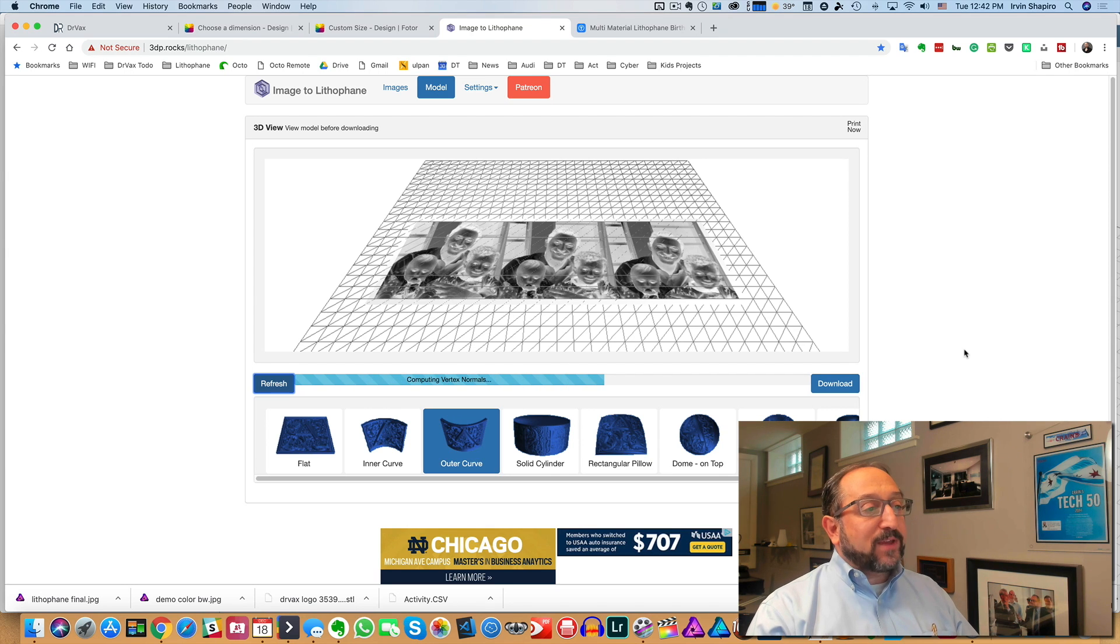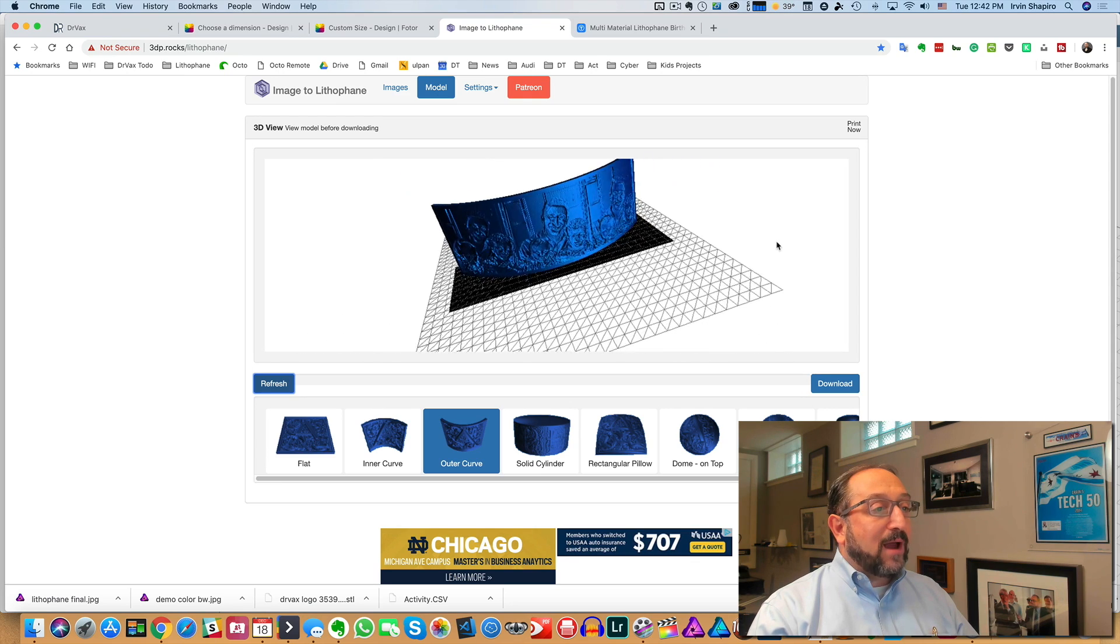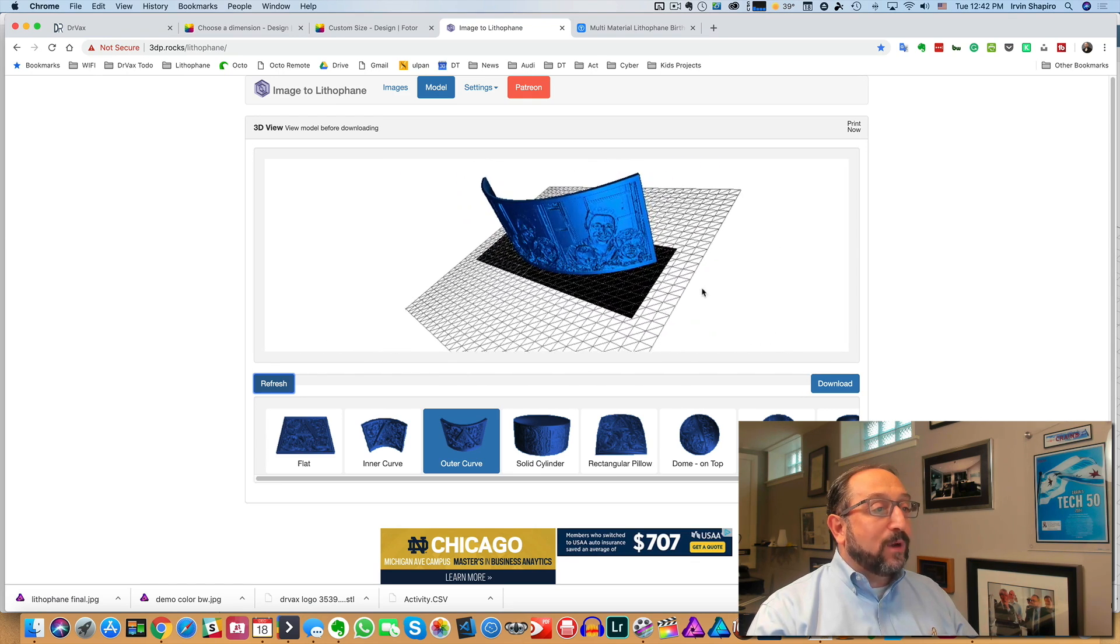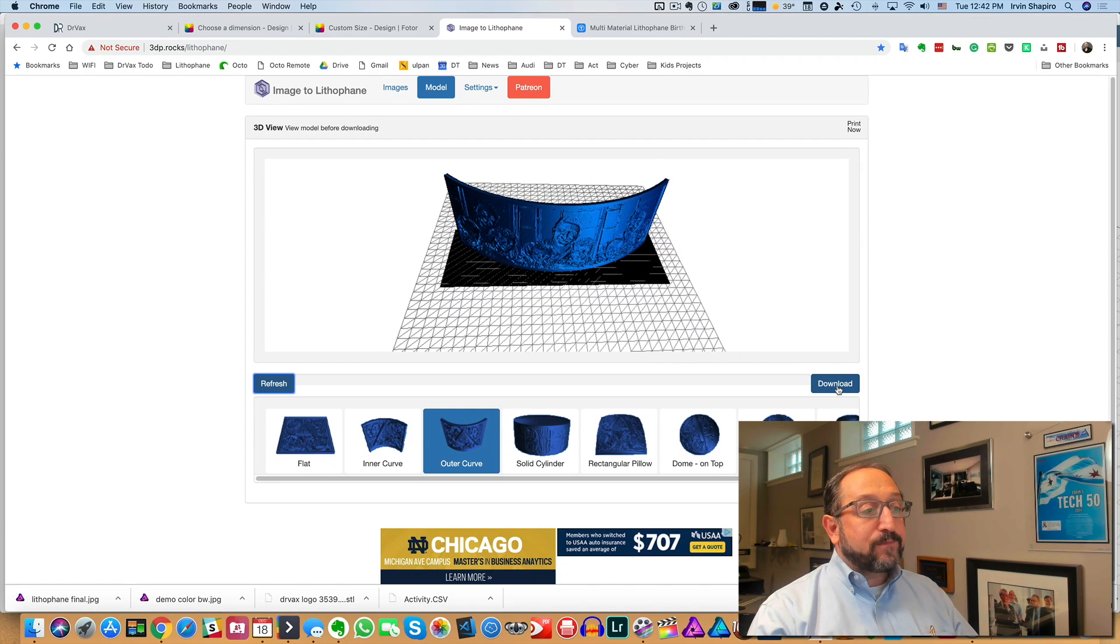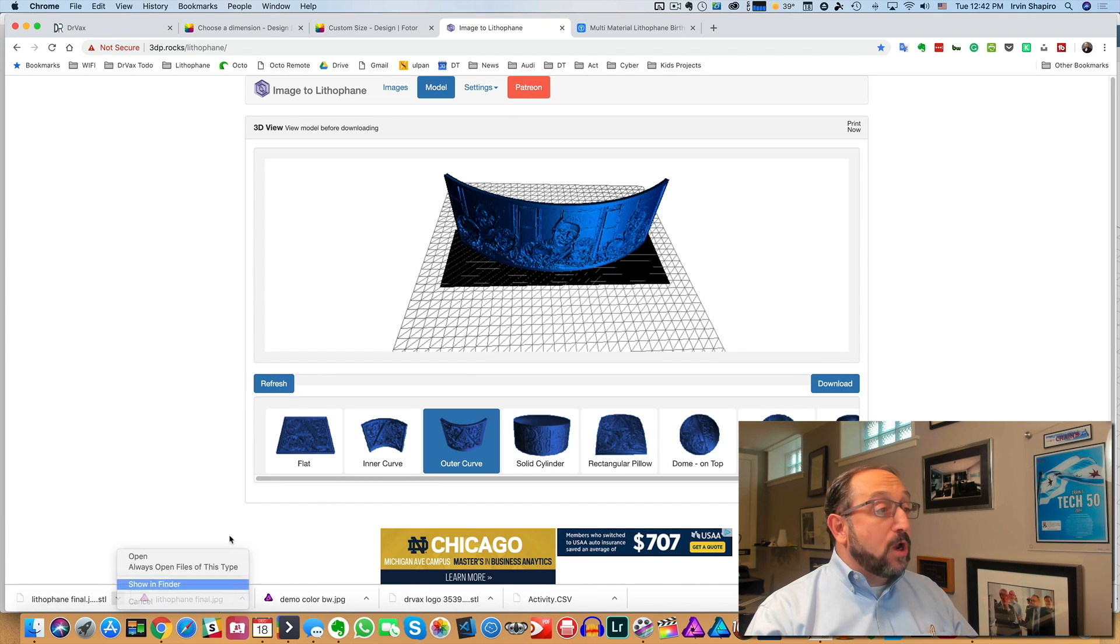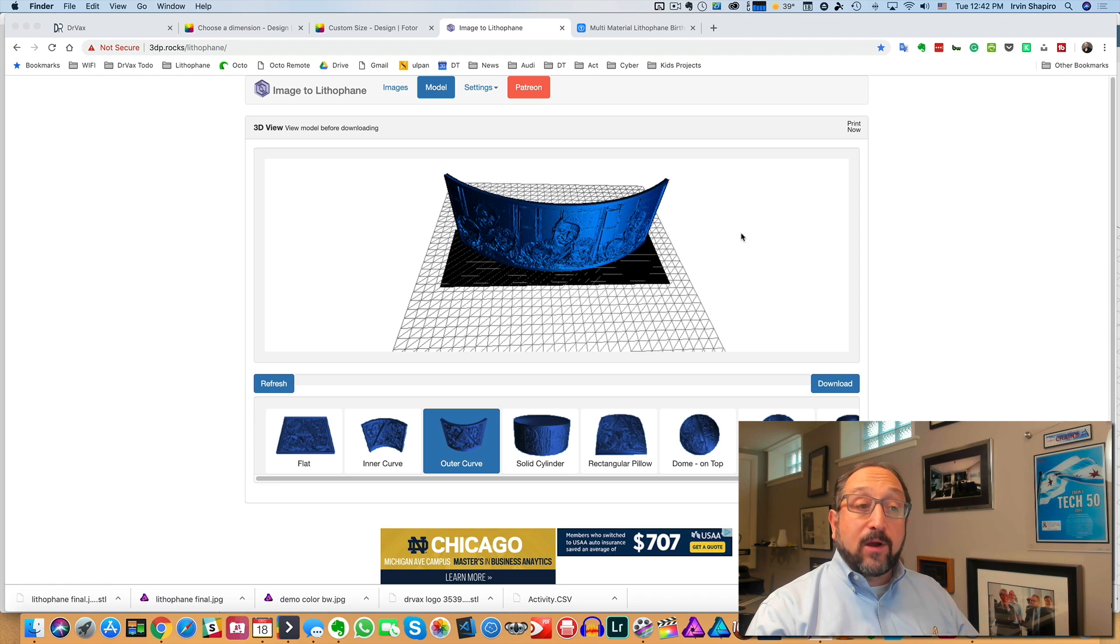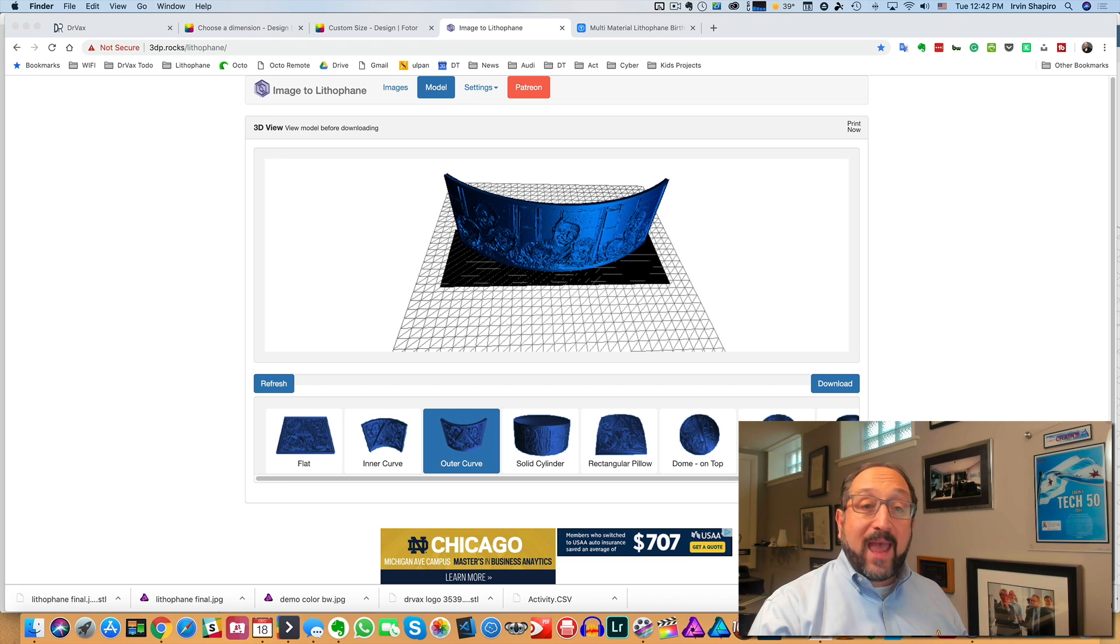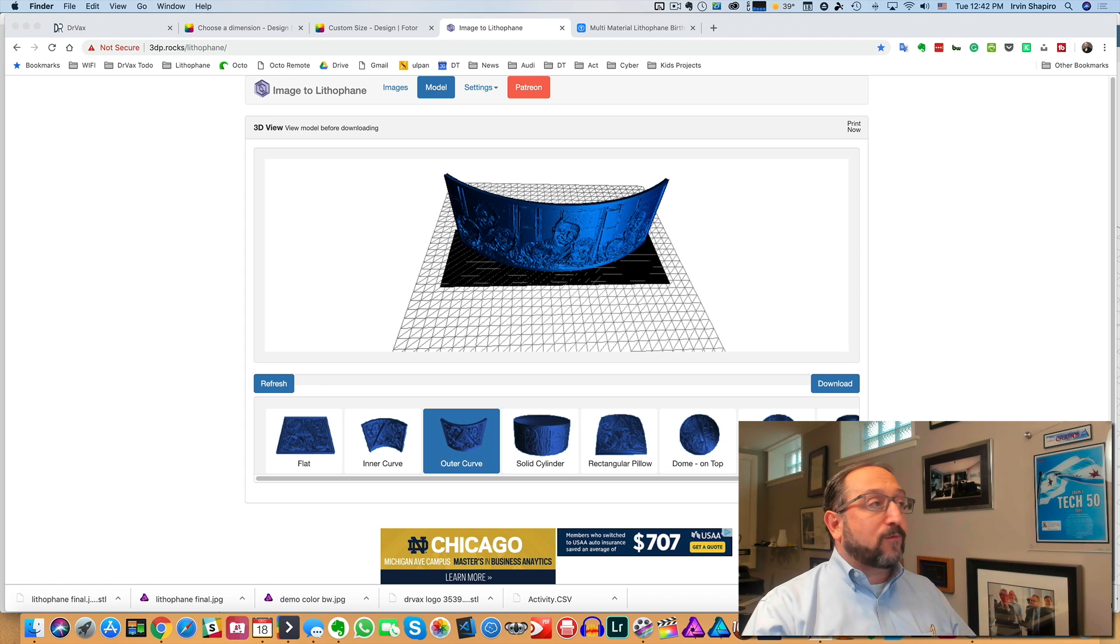This will take just a second. And now I'm going to scroll out and take a look at this, and we can see this lithophane produced on a curved setting. So now we will download this. Once again, make sure you know where your downloaded file is going. Because now we're going to go to the third step. And the third step is to go into a CAD program and create the rest of the top structure for this lithophane.